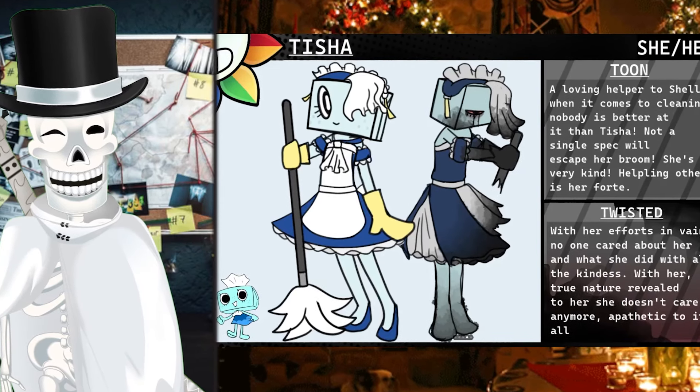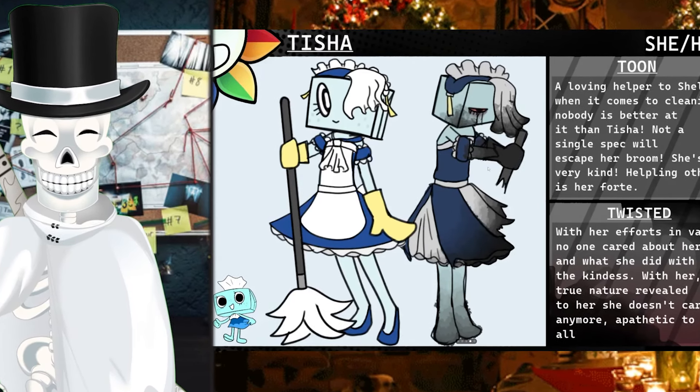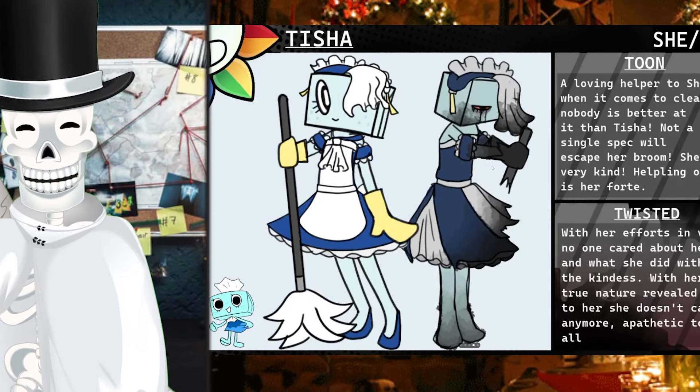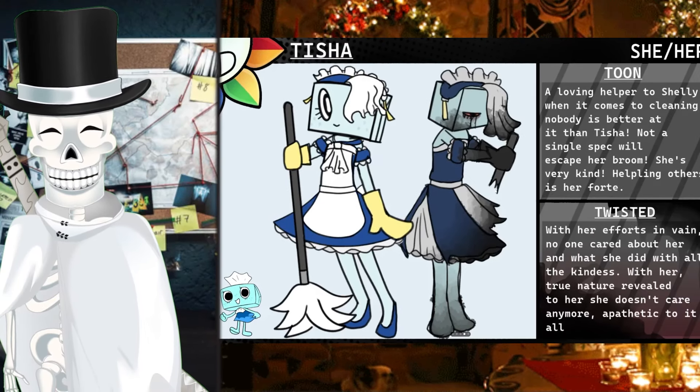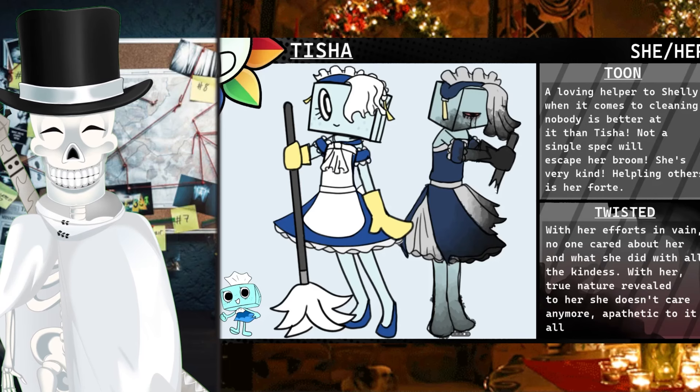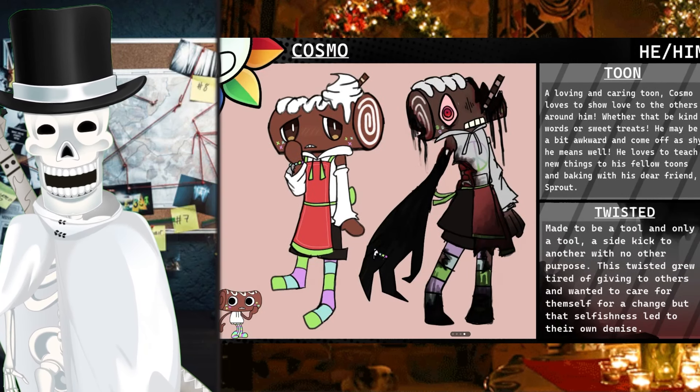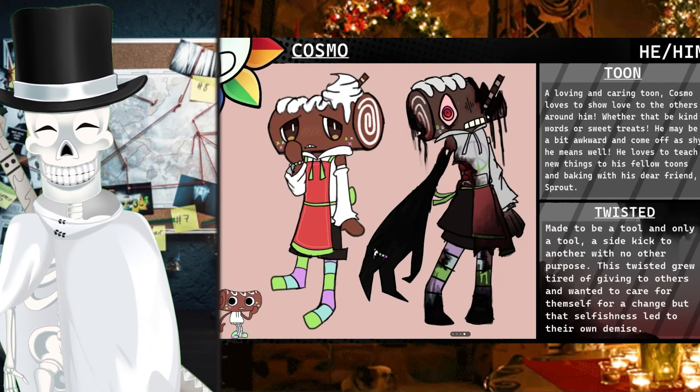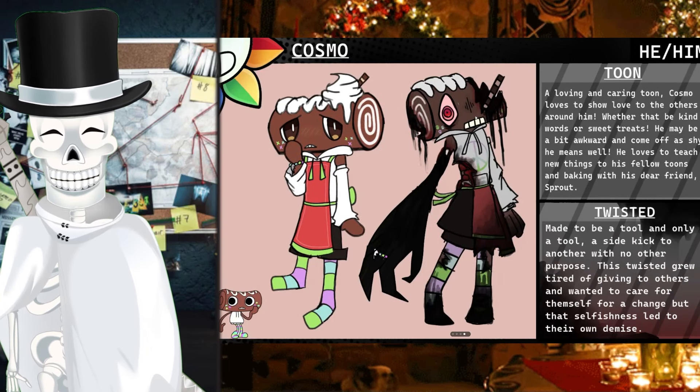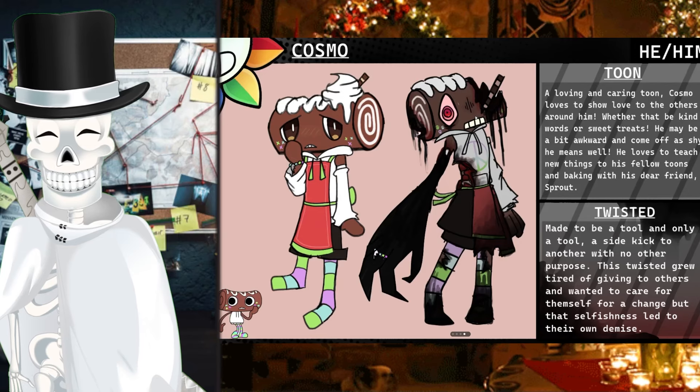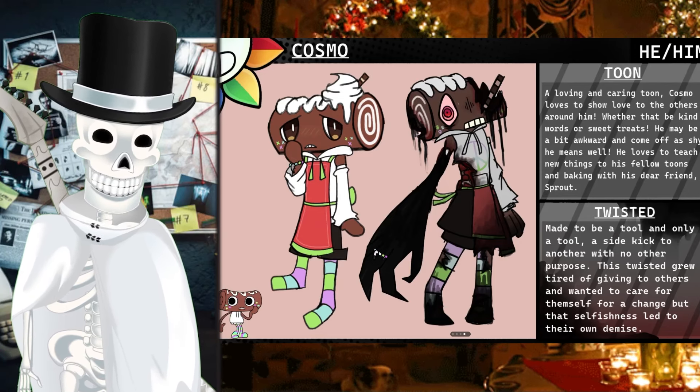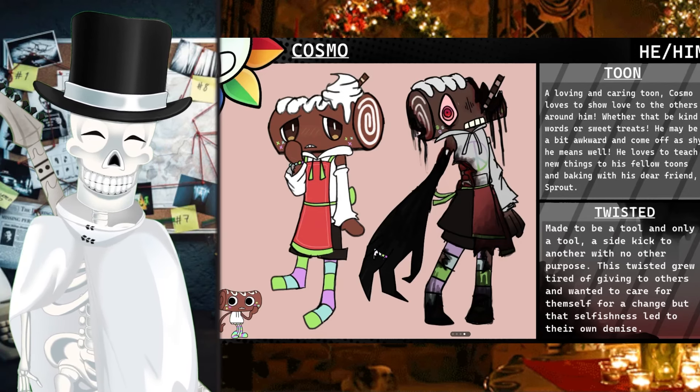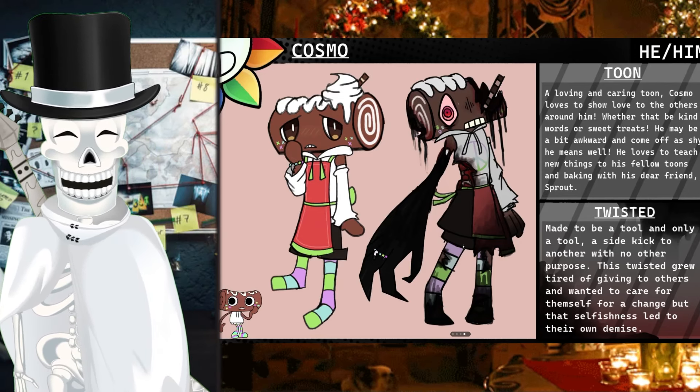I also just want to look at the art of this. Look at Tisha without her broken mop. She's a shell. She doesn't know who she is anymore. Cosmo having a straw in his face, but still wearing the bracelet to match with Sprout. Aww.